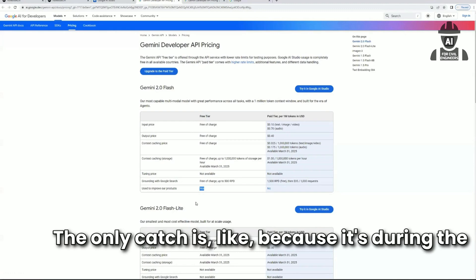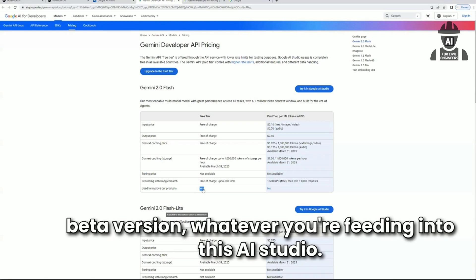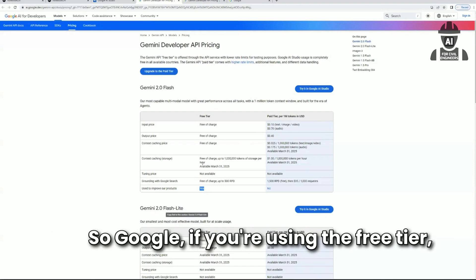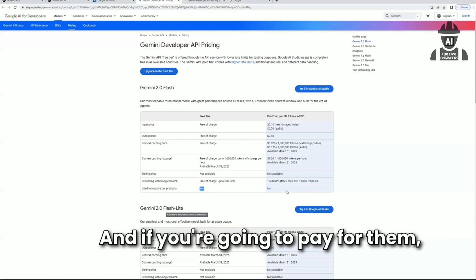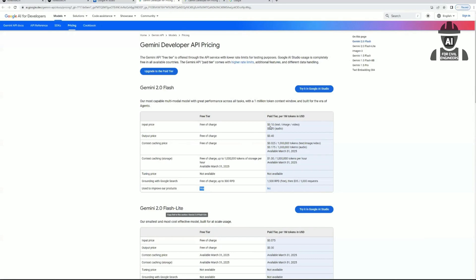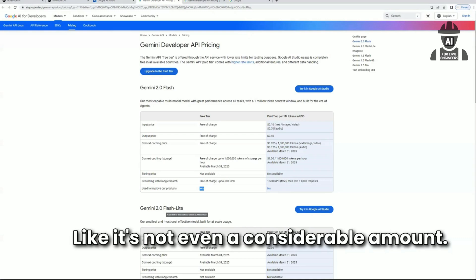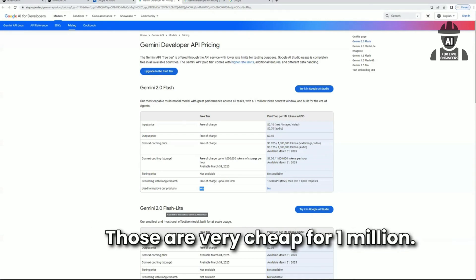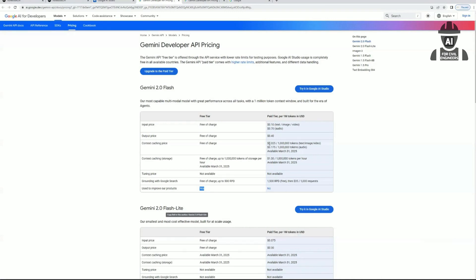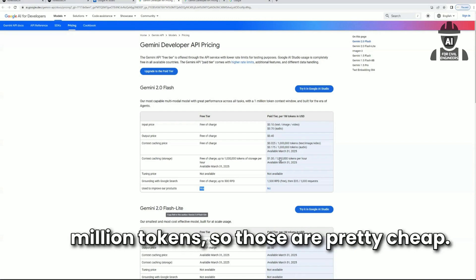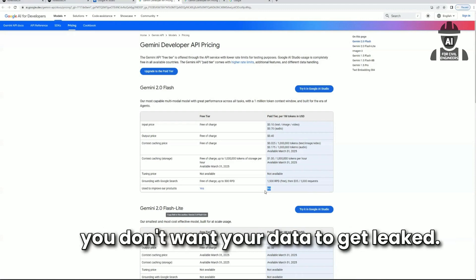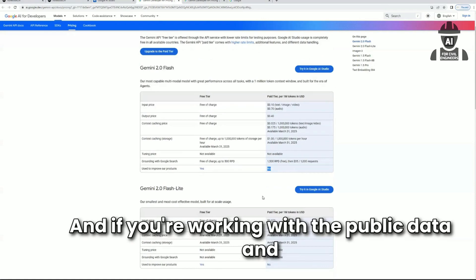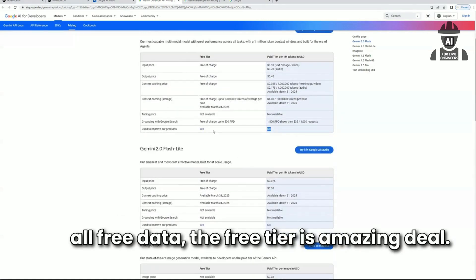The only catch is, because it's in beta, whatever you're feeding into AI Studio on the free tier, Google is going to use that to retrain their model and improve their products. If you pay, it's a very minimum amount — not even a considerable amount. Those are very cheap prices if you want your own privacy and don't want your data to get leaked. If you're working with public data, the free tier is an amazing deal.